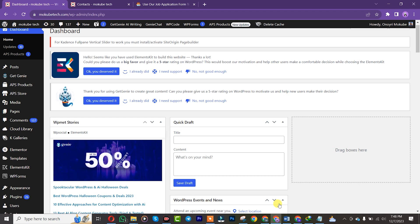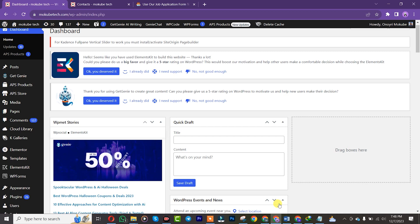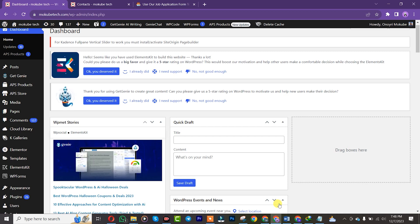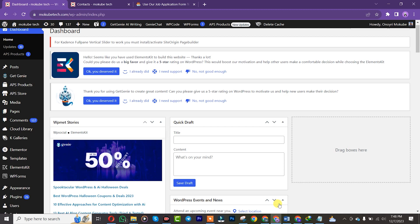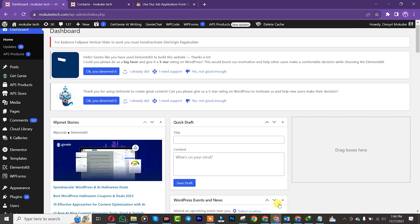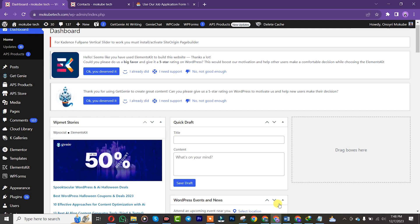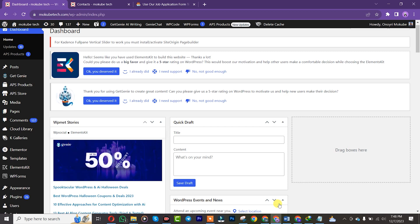Hello guys, it's Mokube here. In today's tutorial I'm going to show you how to create your job application form in WordPress. Let's get into the video. The first thing is that you simply need to log into your WordPress website. Once you're there, we are going to be using this free plugin called WP Forms.